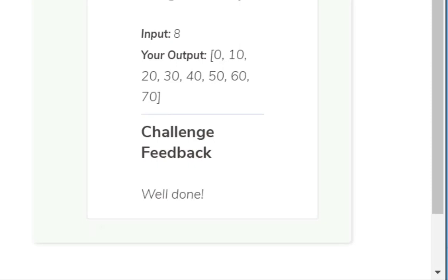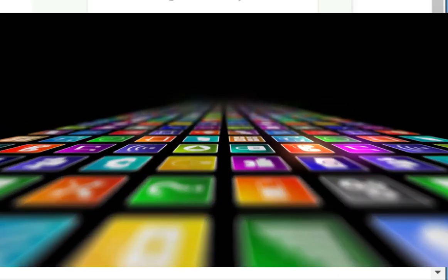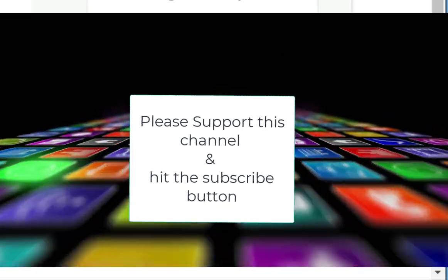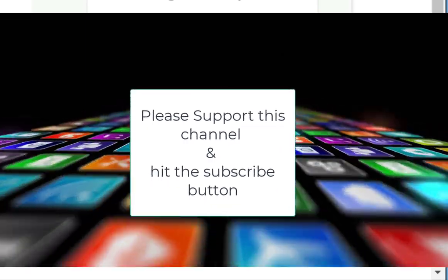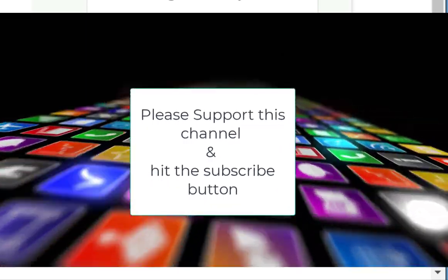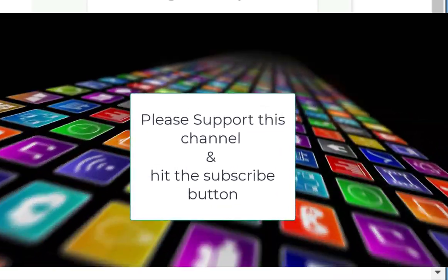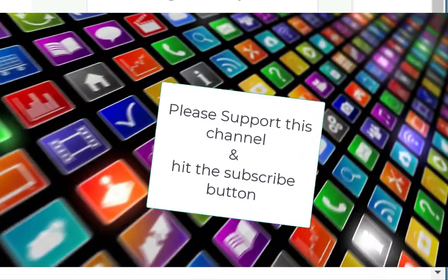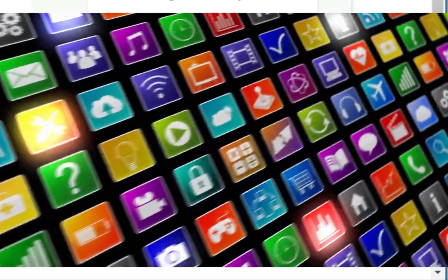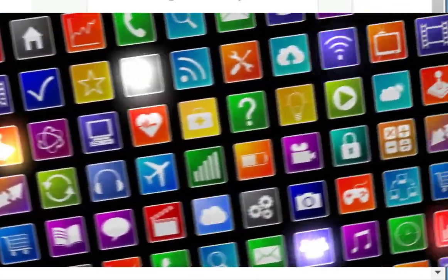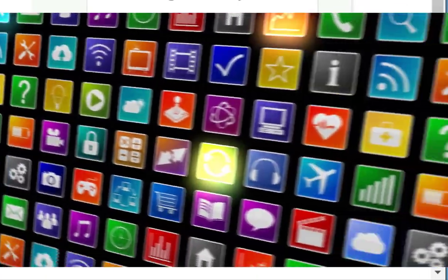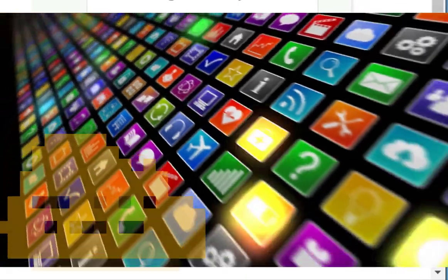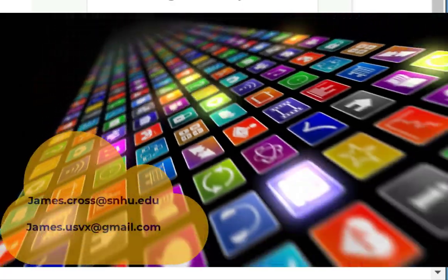Alright, thank you for watching this video. And always, please subscribe to this channel. And if you have any questions, my email is in the video. And if you'd like to join our study group, you can send me an email and we'll add you to the list. Thank you for watching.